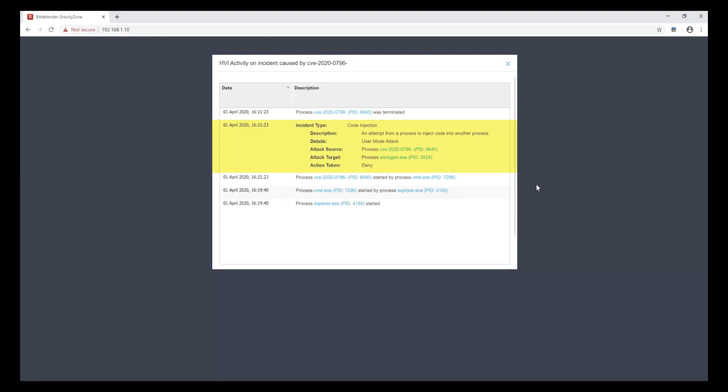And that's all there is to it. HVI delivers immediate, transparent protection against a zero-day remote code injection exploit from the unique vantage point of the hypervisor memory space.